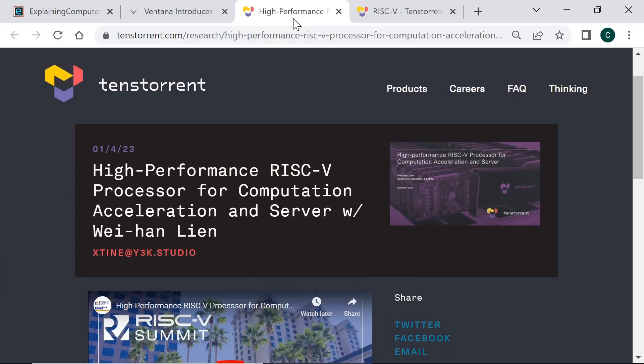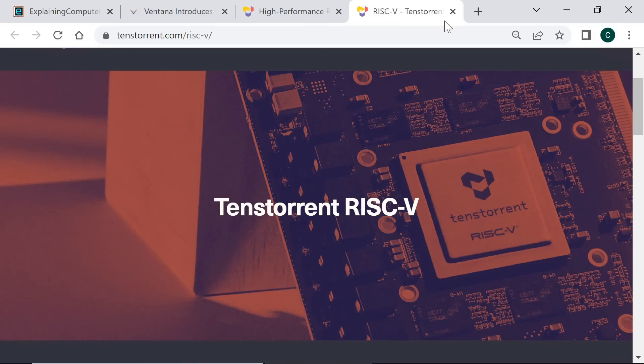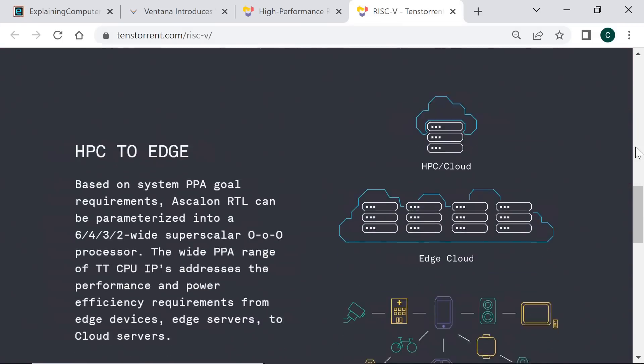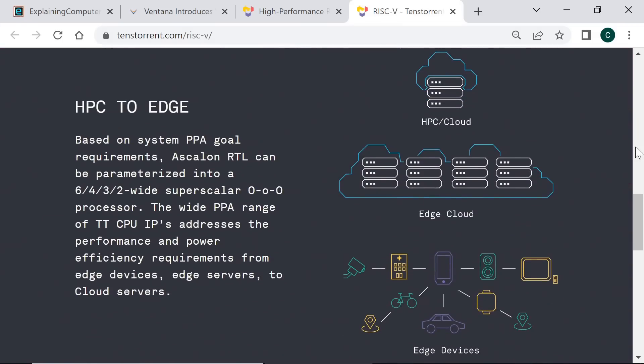Another company that has recently announced a RISC-V processor for potential server application is Tenstorrent. Their new RISC-V hardware is called Ascalon and has a chiplet-based architecture that offers 8 cores per cluster. Tenstorrent anticipates that Ascalon applications will range from edge devices to cloud servers, with the company having a particular focus on artificial intelligence.